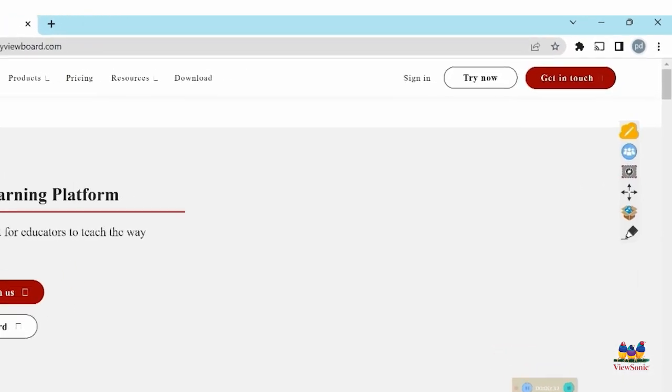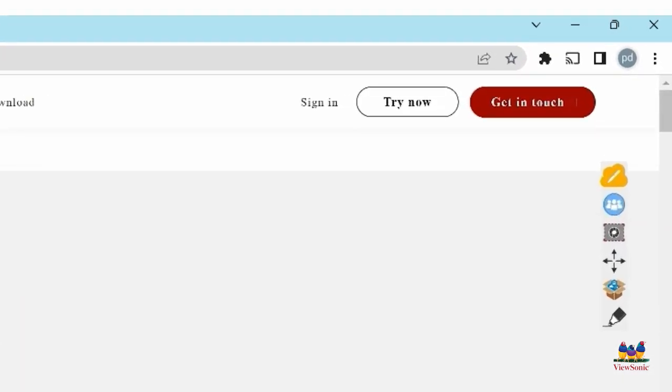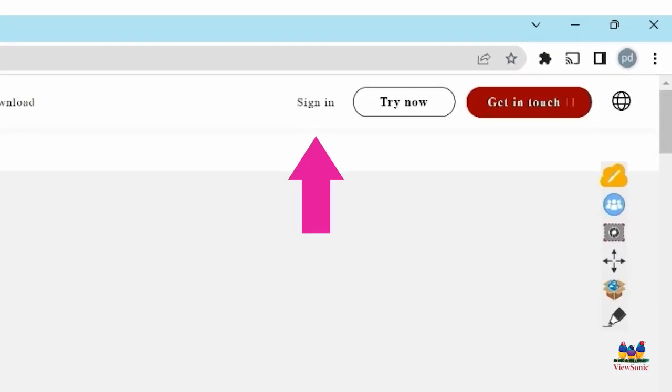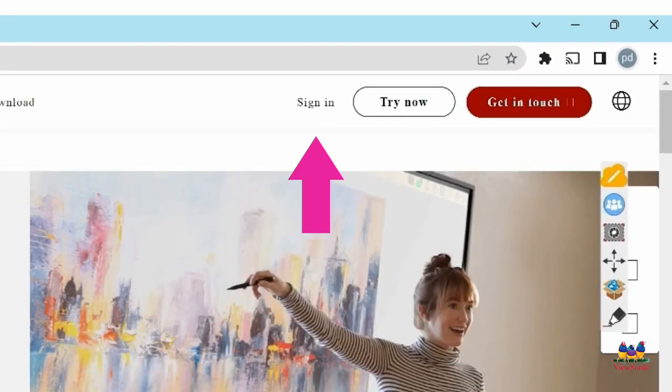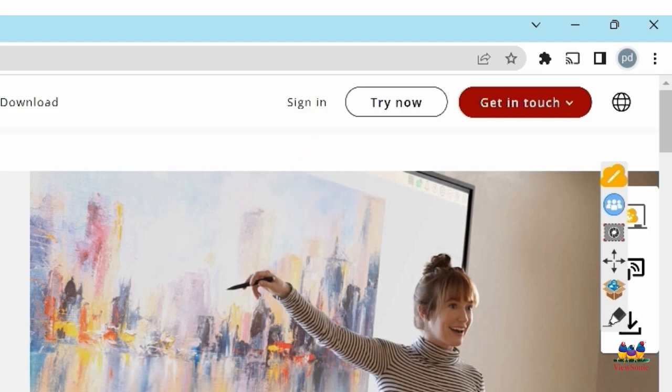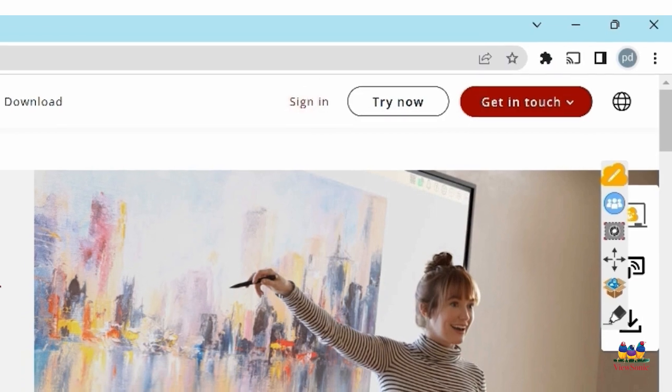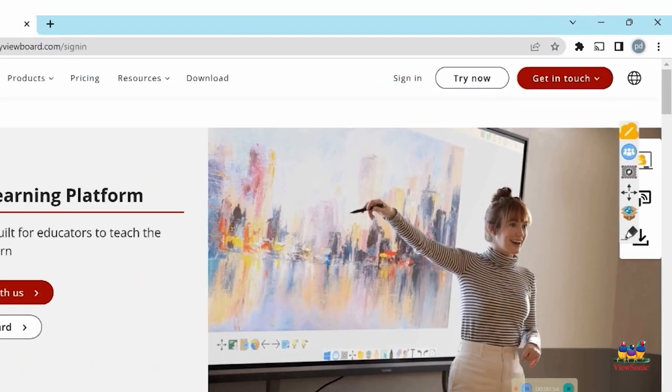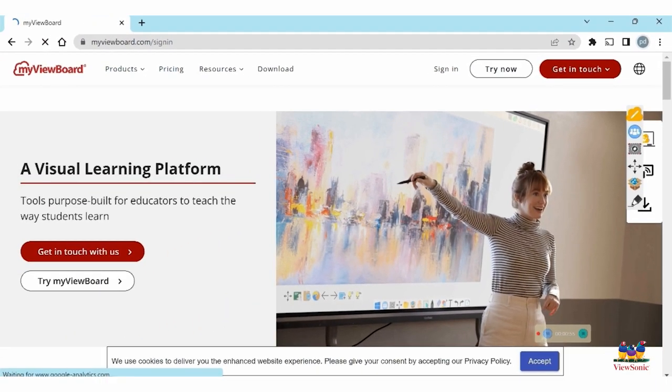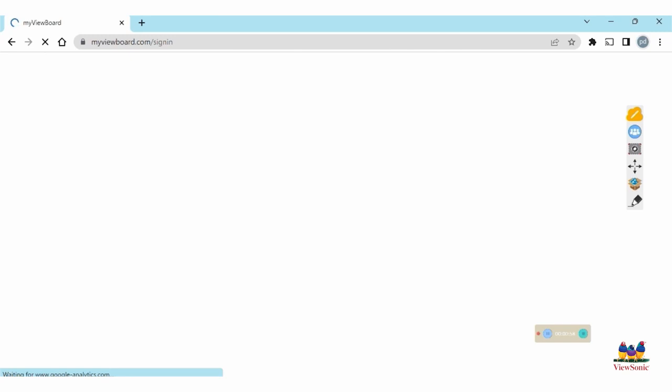In the top right area of the screen, you should see the option to sign in. If you don't see it, make sure that your browser is full screen. Once you've selected sign in, you'll have a few different options.